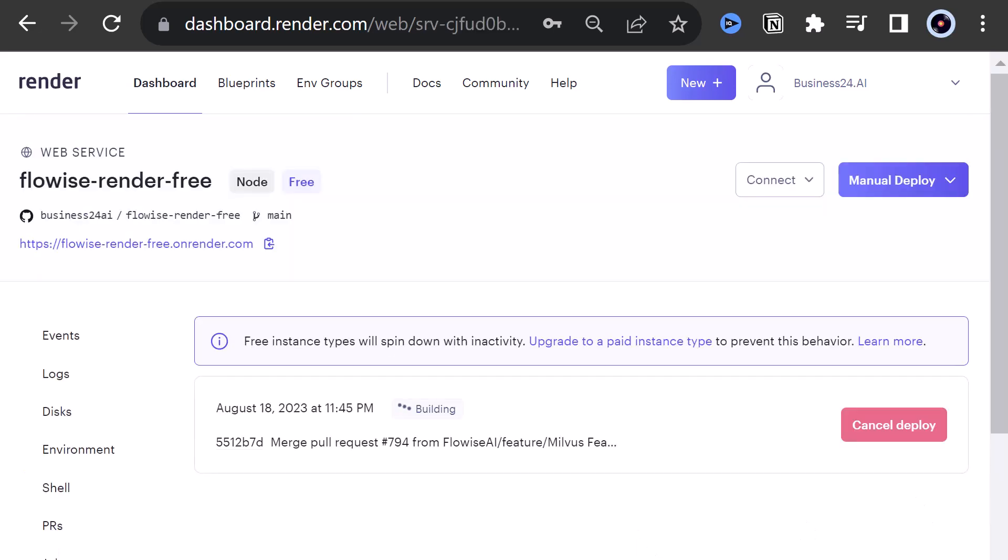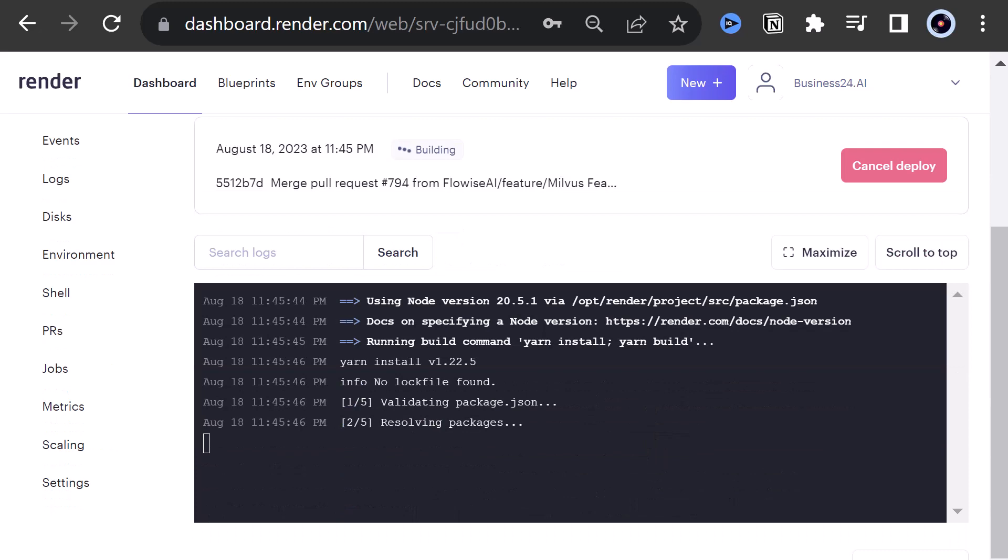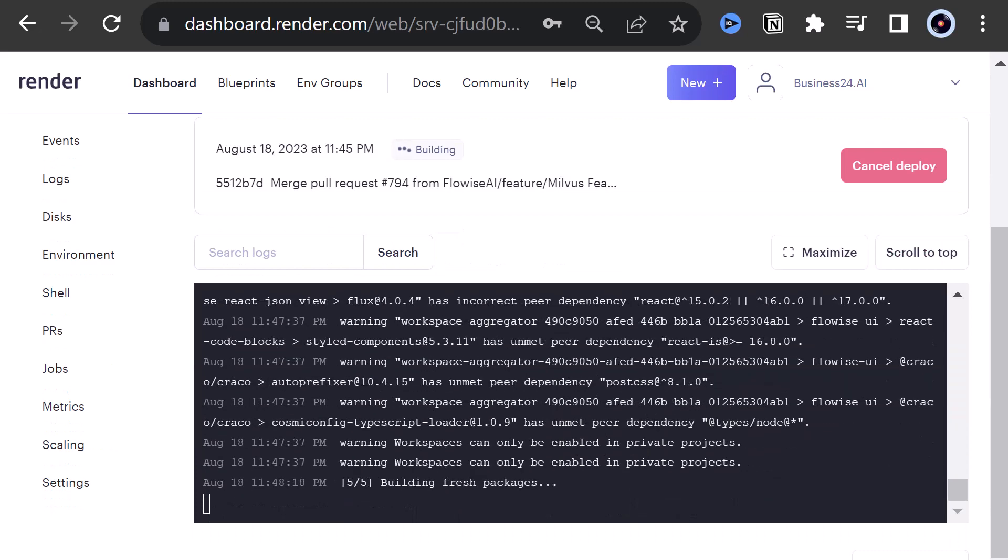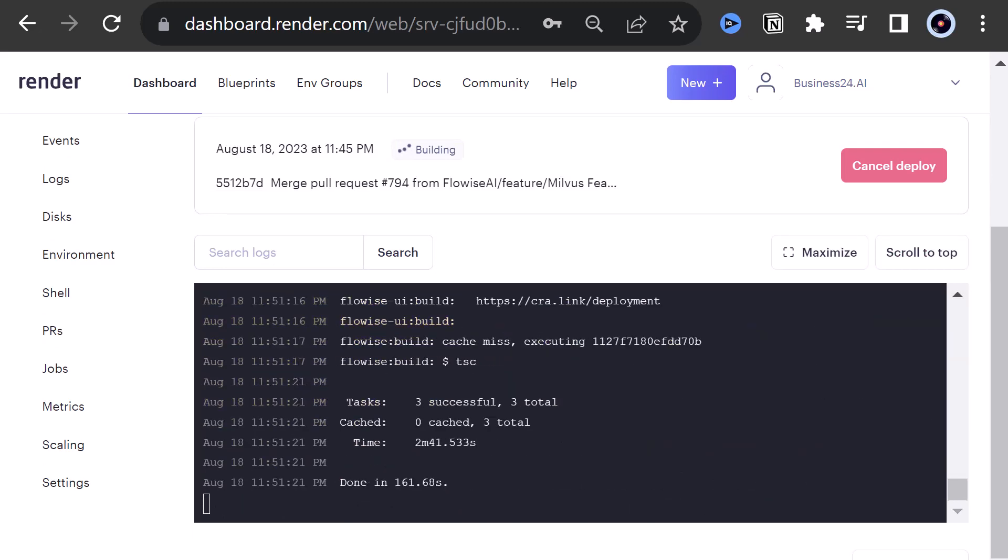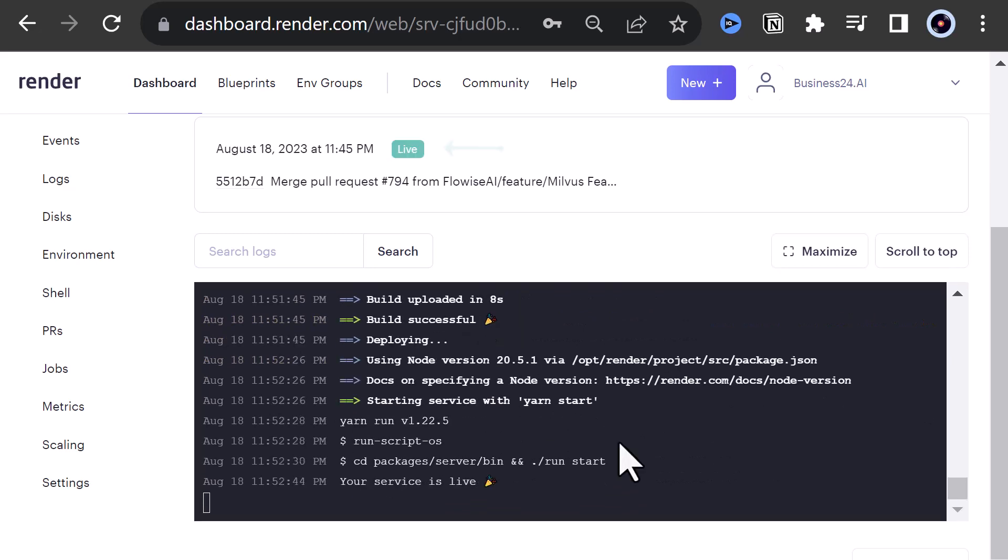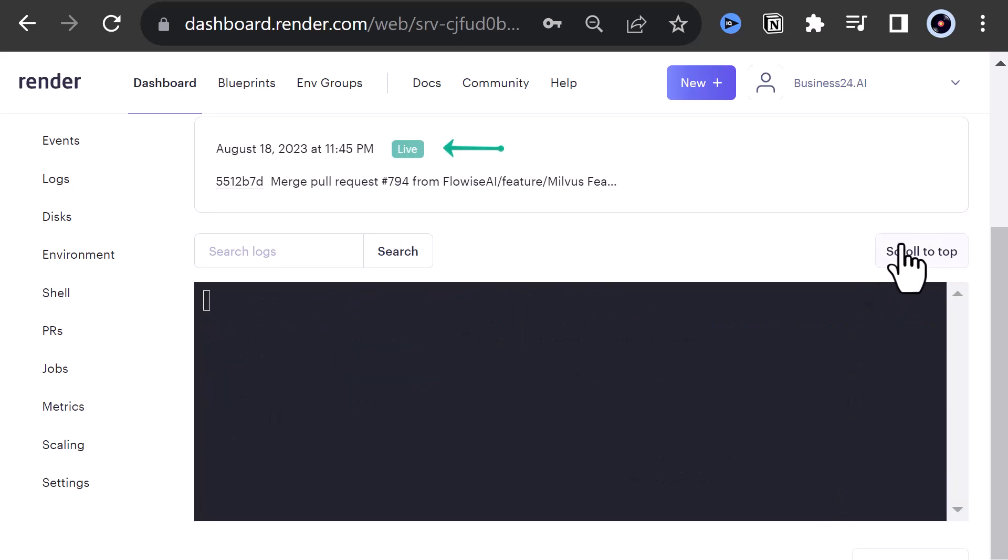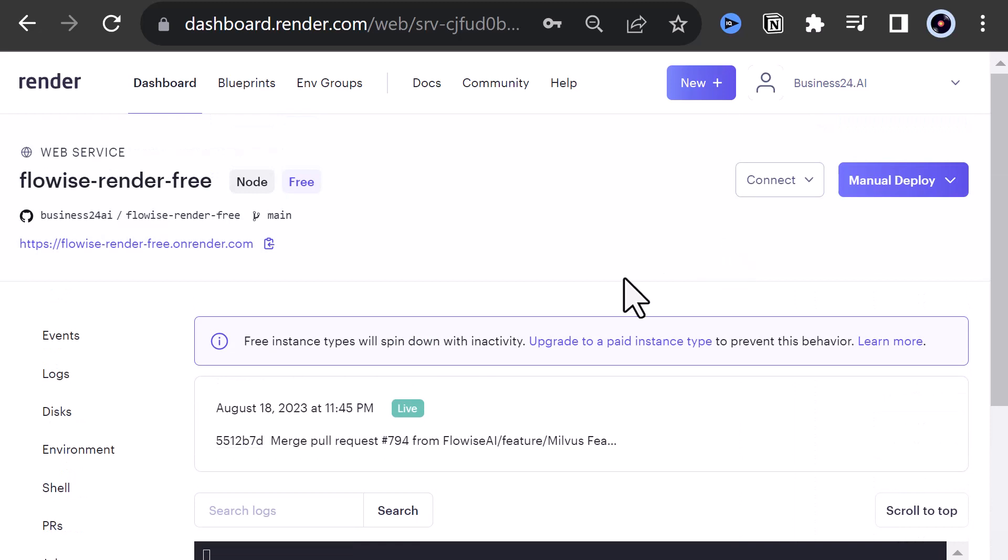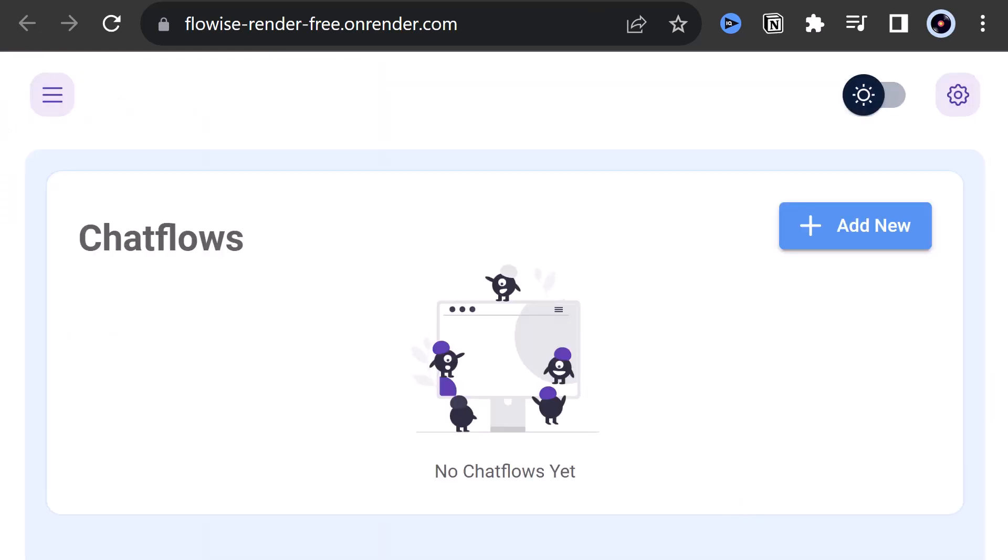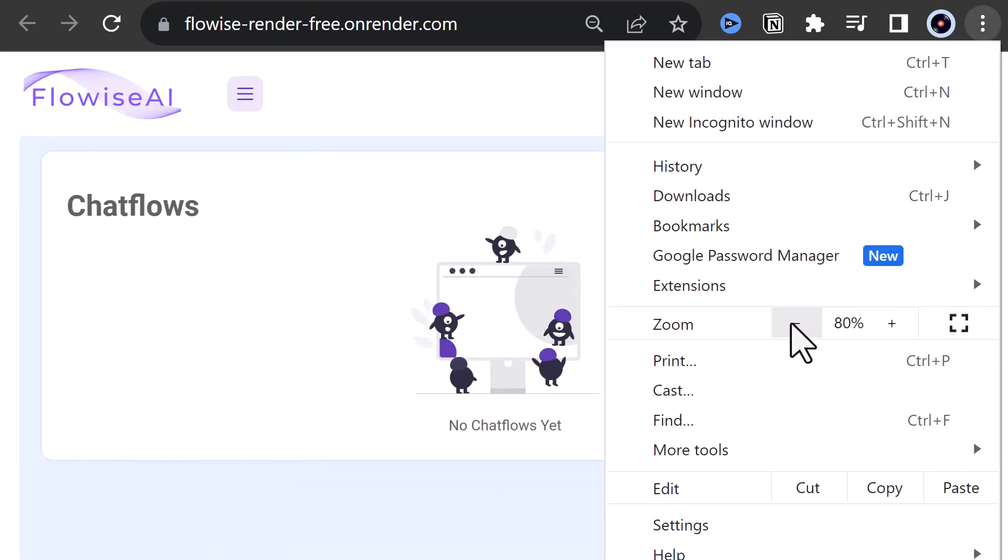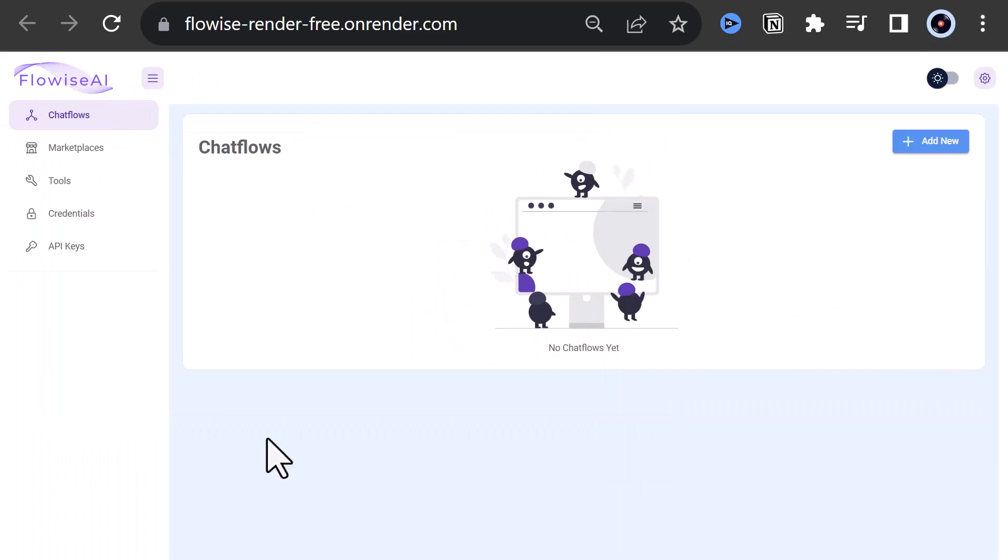This process takes some time. The status will change from Building to In Progress and finally to Live. And we can scroll up and click on the address of our new instance on Render. When we navigate to the link, we first have to log in with the FlowWise username and FlowWise password we set in the environment variables.